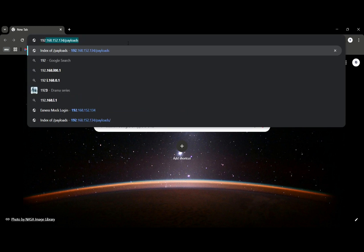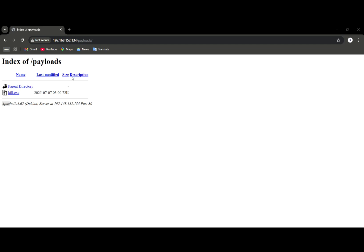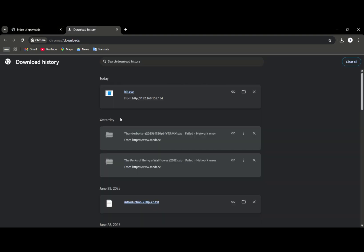Our server is running and the target can access it. On the target computer, open any web browser and give the target your IP address. Our IP address is our server, and we have a payload in a folder called 'payloads', so the path is: IP-address/payloads. We'll need a bit of social engineering next time to disguise this payload, perhaps as a PDF or a game to make it less suspicious. You just download kill.exe.